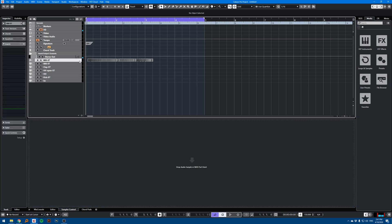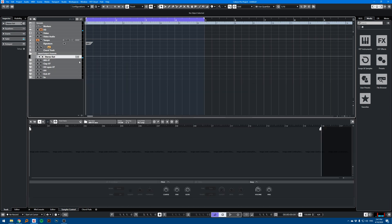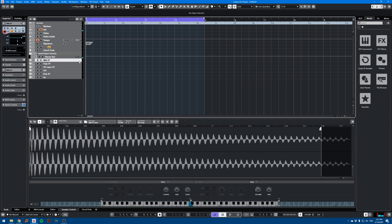I'm just going to delete the audio track here, don't need it anymore. And here we go, we have our sampler tracks.